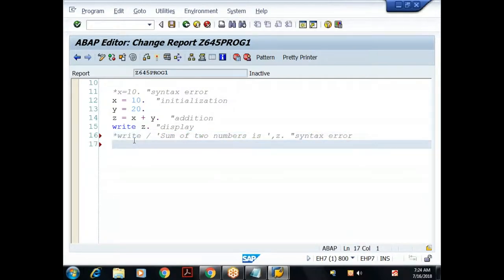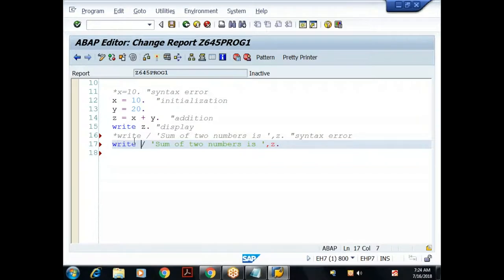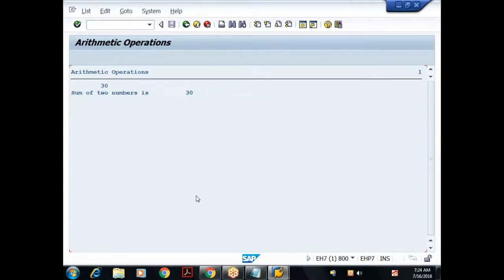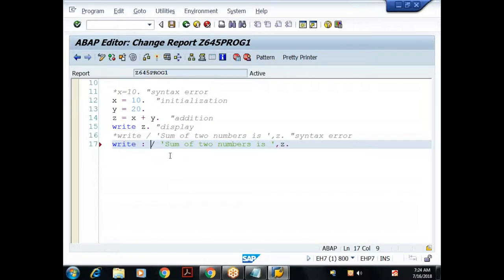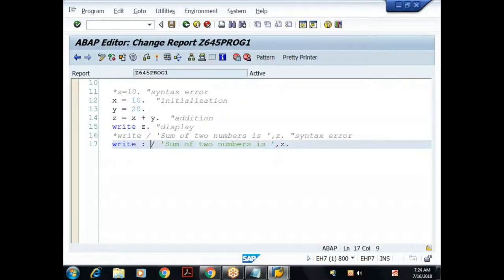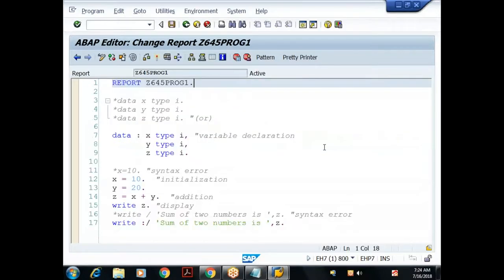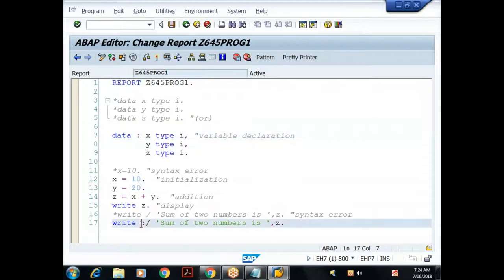Using the chain operator with WRITE: WRITE: / 'Sum of two numbers is', z. Save, check — no errors. When I execute, I got 'Sum of two numbers is 30'. But notice that 30 appears on the right-hand side because numeric data types are right-justified by default. I'm using the chain operator for both the DATA keyword and the WRITE keyword.